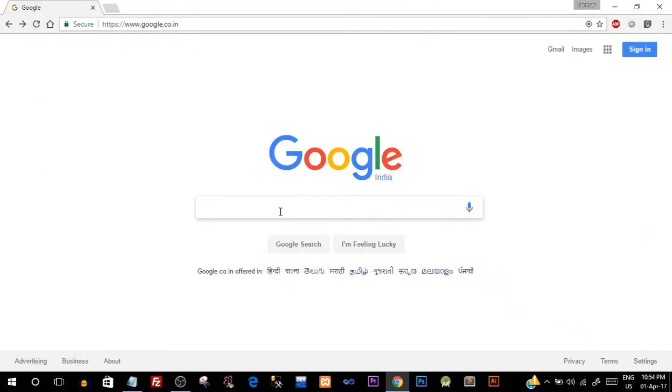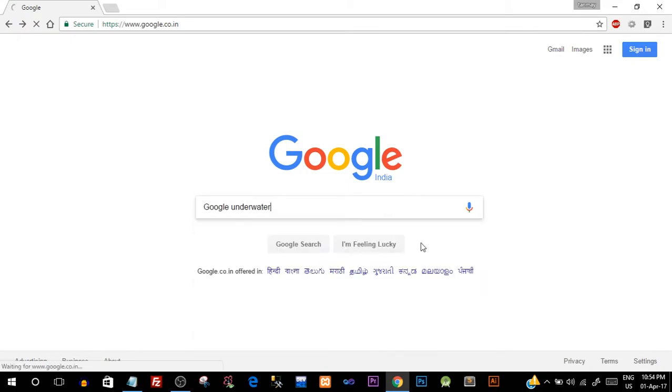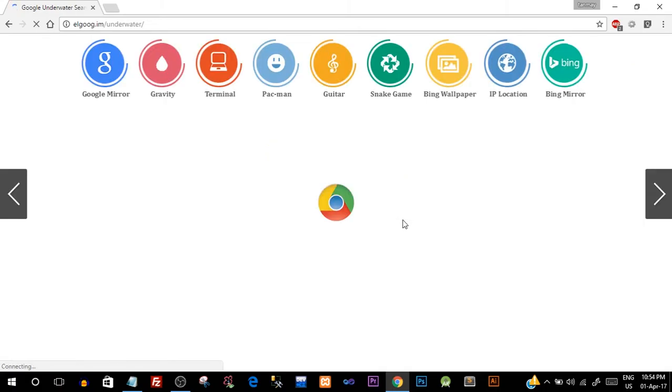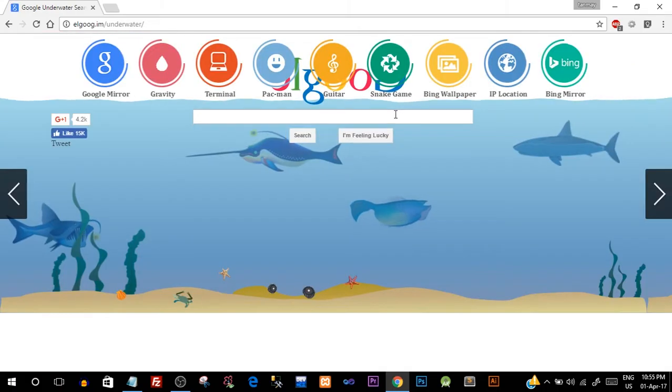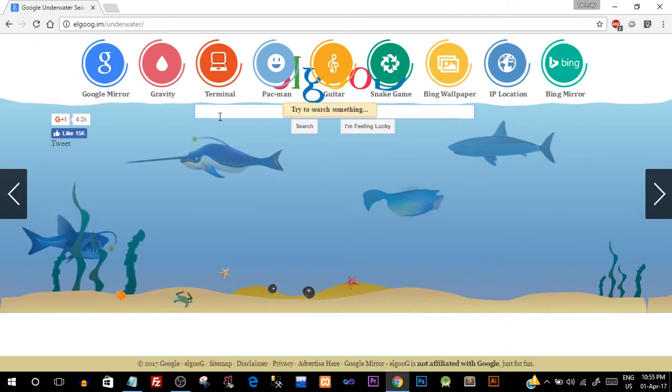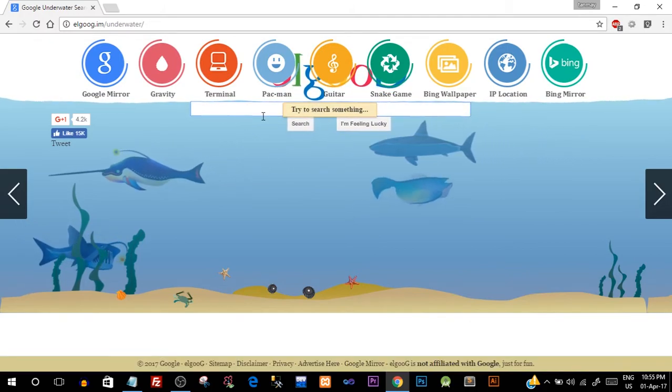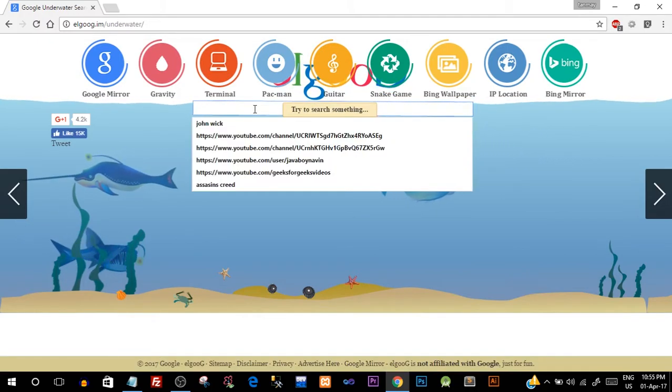Number four on the Google funny trick is 'Google underwater'. So just type in 'Google underwater' and click on 'I'm feeling lucky' and suddenly you are inside the water and you can see everything floating. So as you can see the search bar and it's saying try to search something. Let's try to do that.